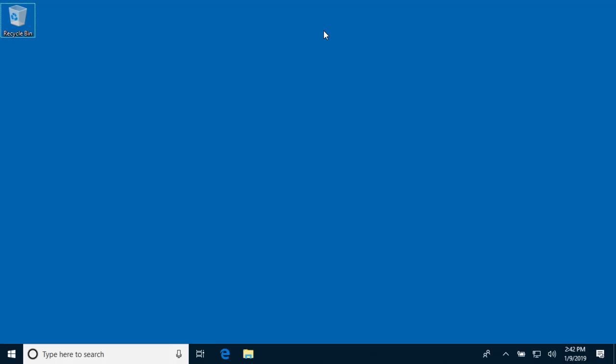I have a video on installing iperf3 on a Mac and installing iperf3 on Synology NAS or Network Attached Storage. The first thing we need to do is download iperf3.